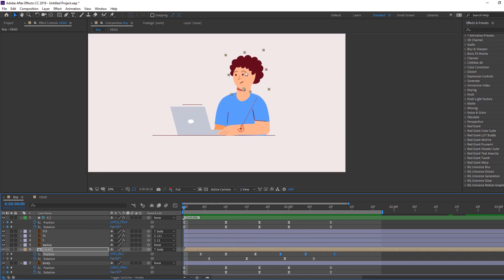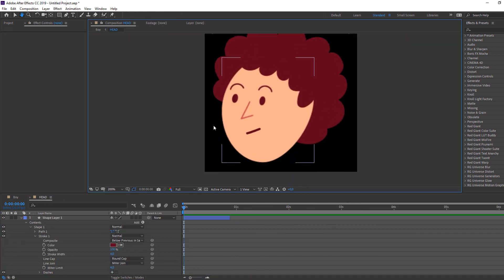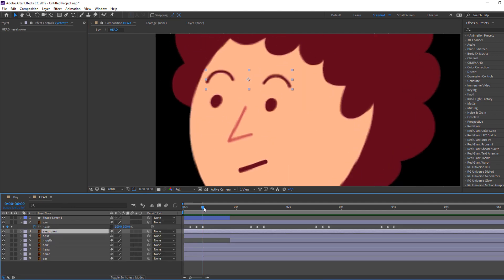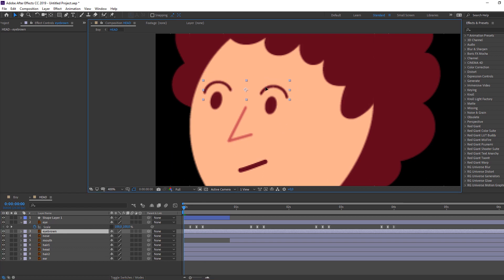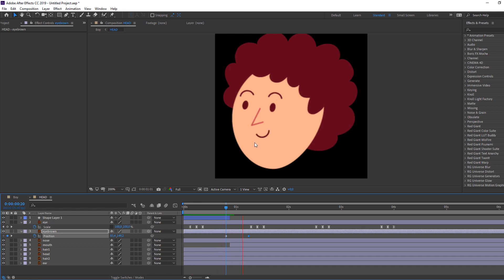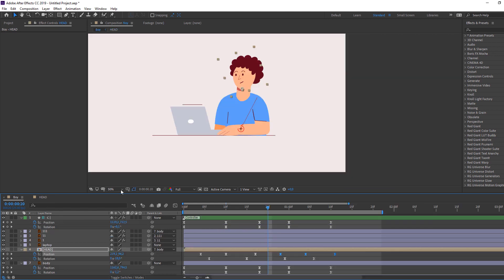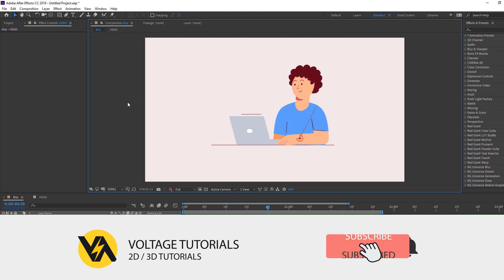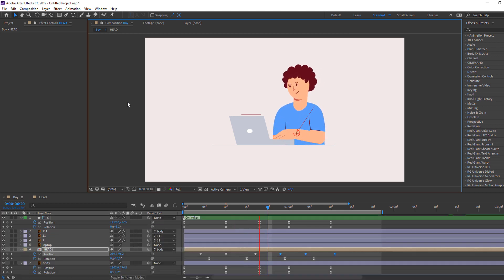Back to boy composition. You can also animate the eyebrow. Select the eyebrow, move down, press P, make a new keyframe, go here and move up like this. Let's see. Nice! So thank you for watching my tutorial, don't forget to subscribe and like the video. Good luck!